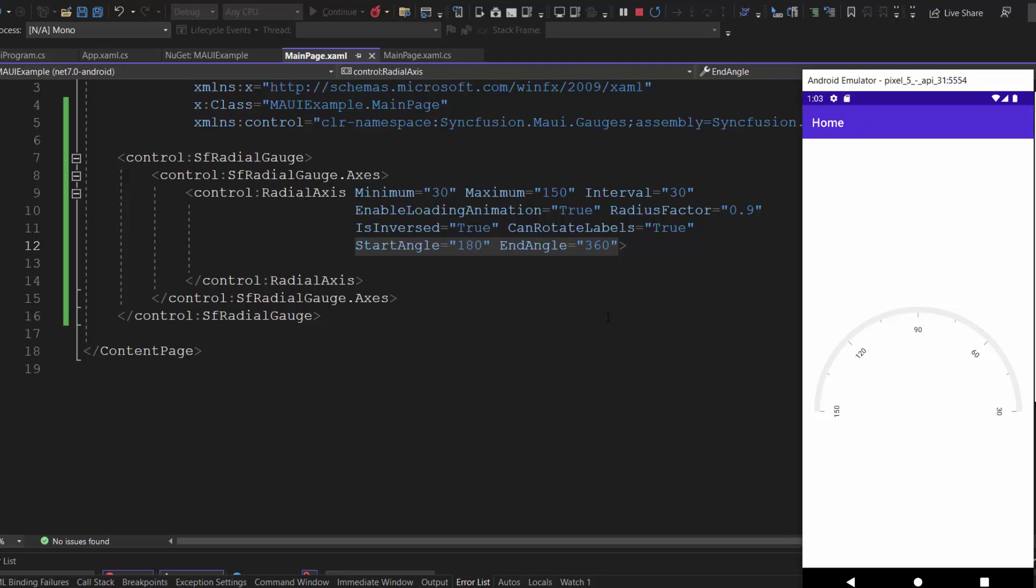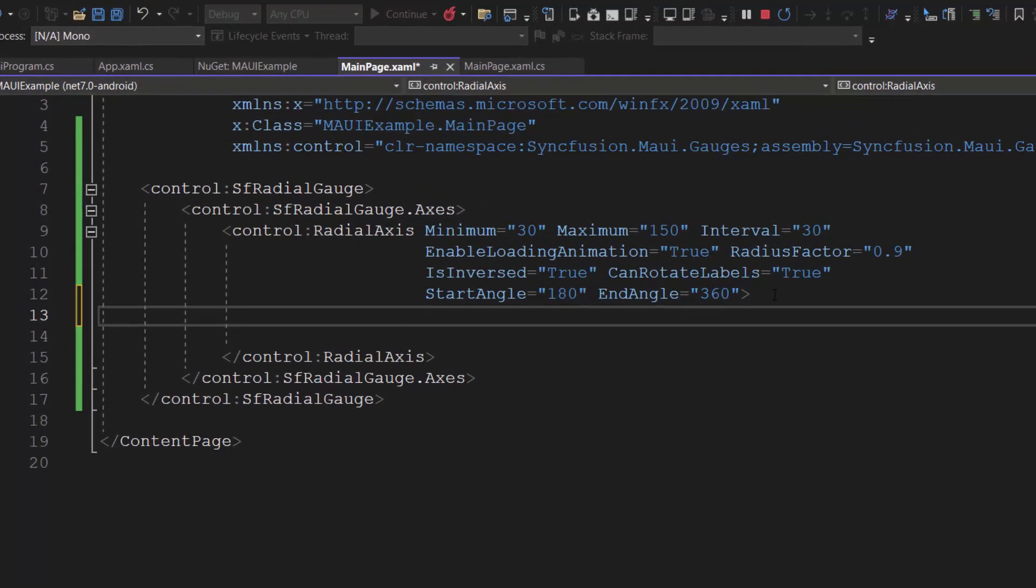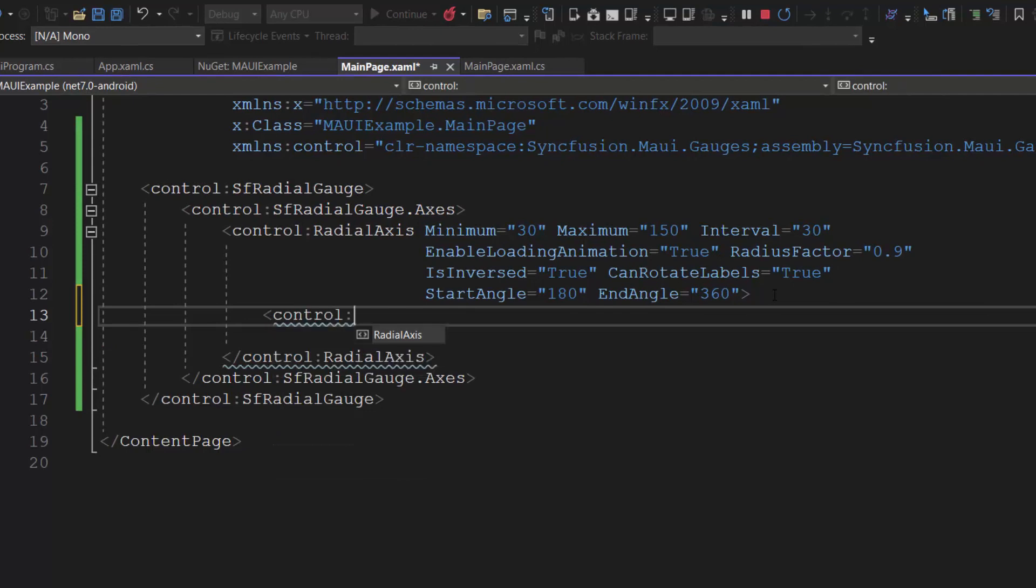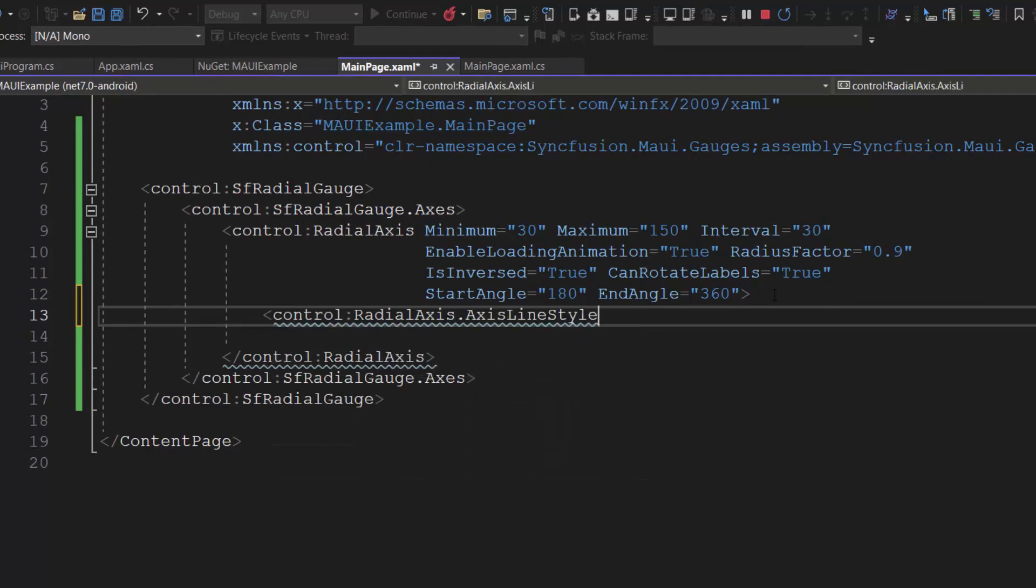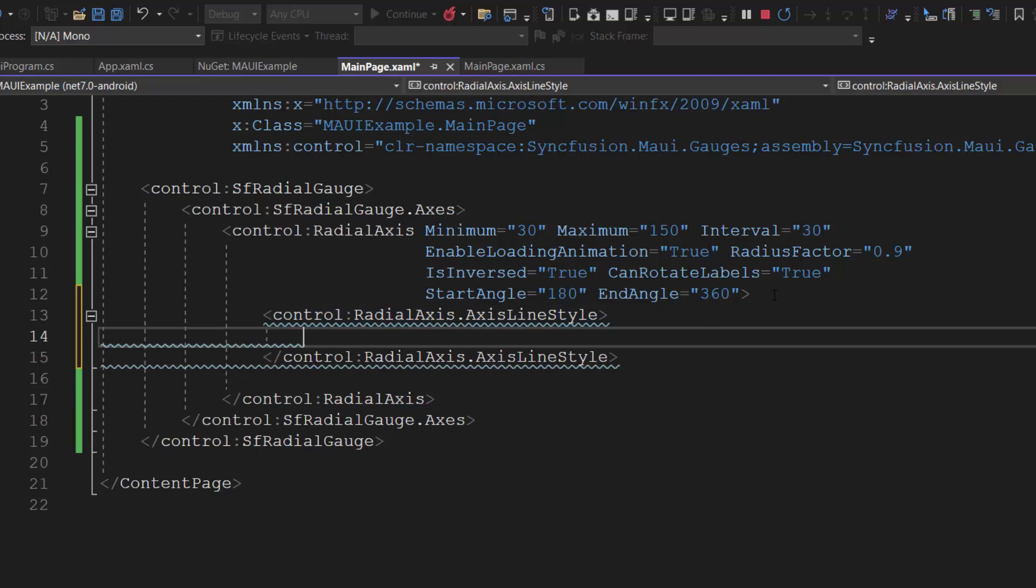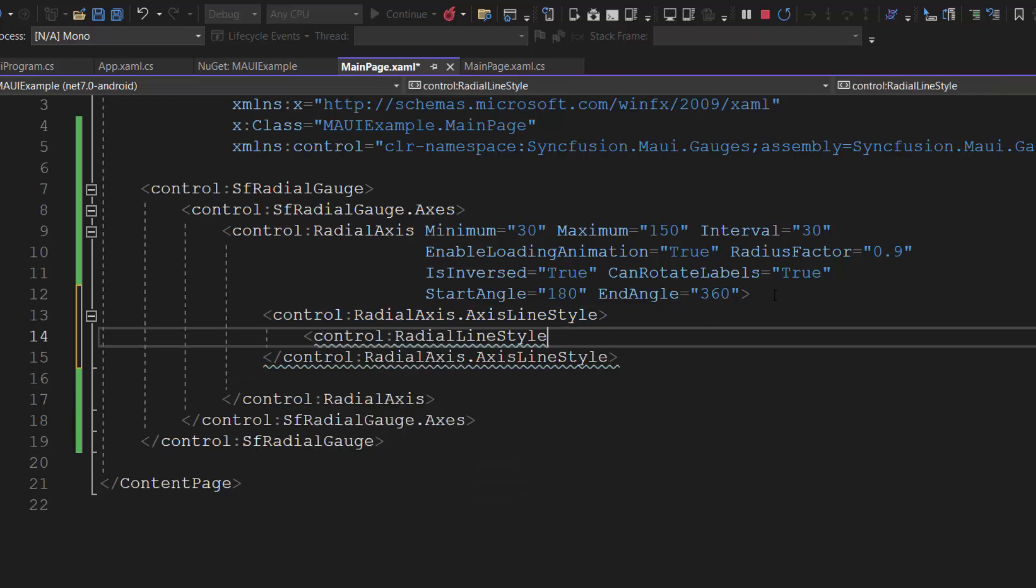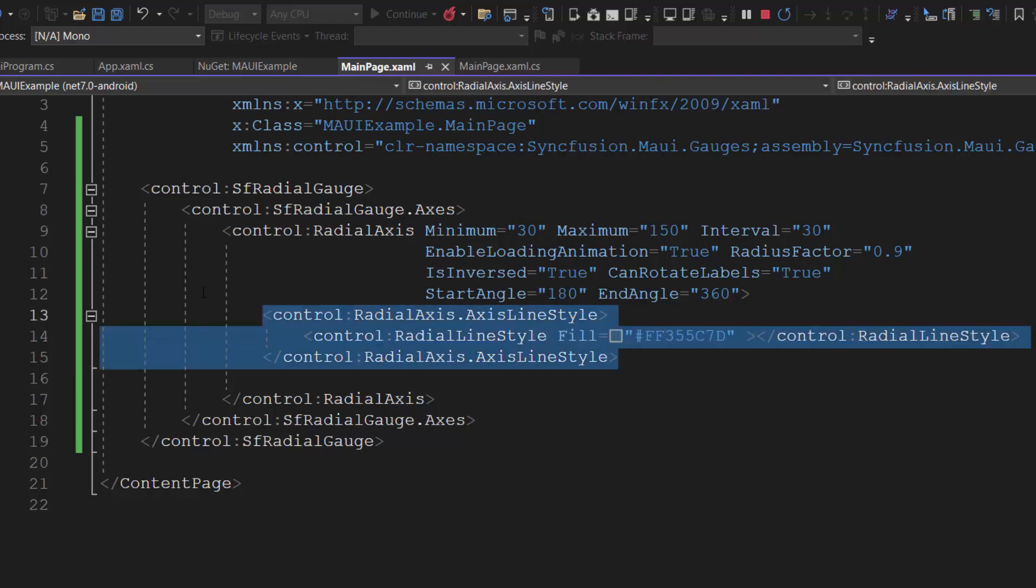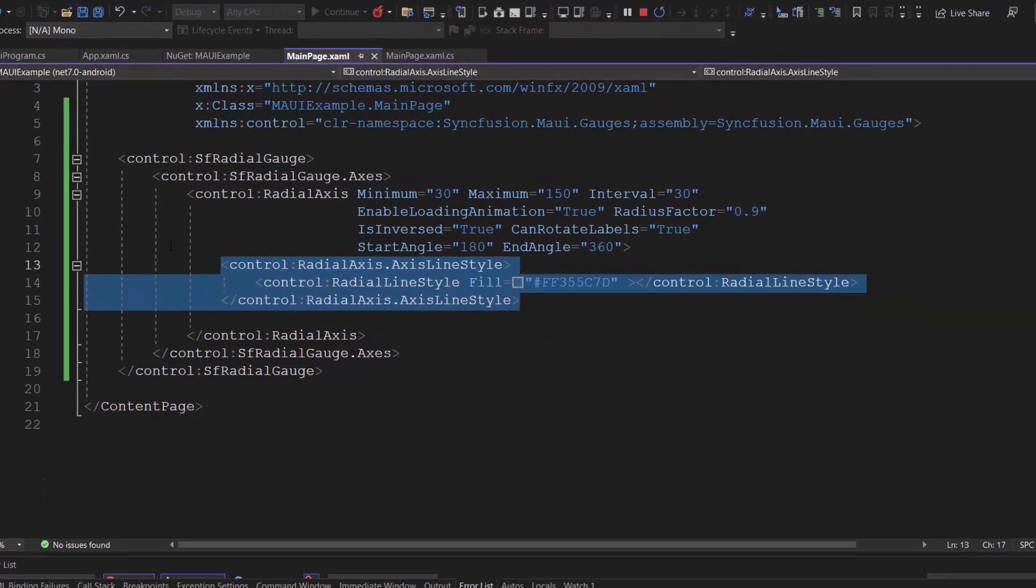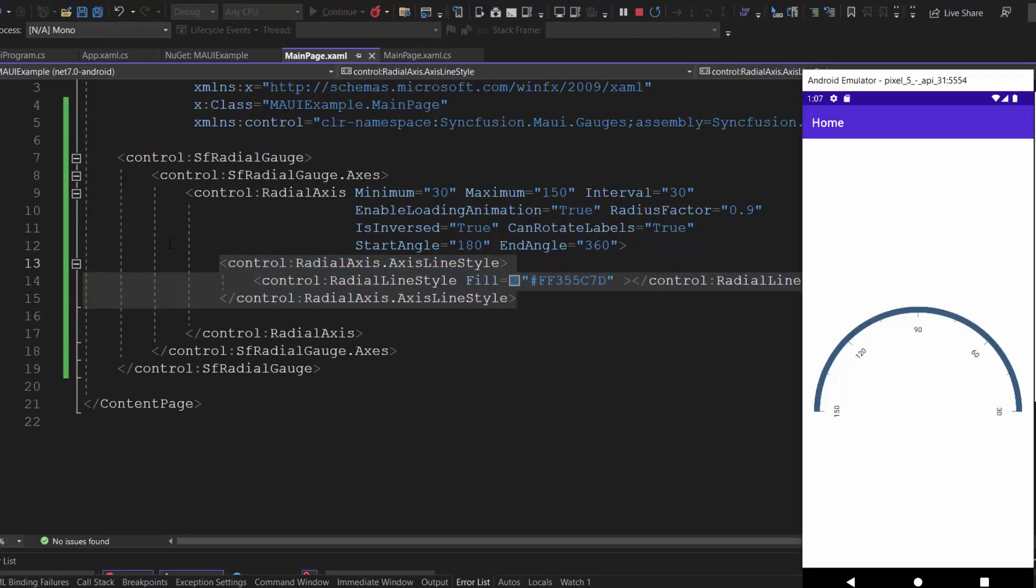Next, I will show you how to customize the gauge axis by showing it in a different color. As a first step, I add the axis line style tag within this radial axis tag. Then, I define the radial line style and set the fill property to custom color code. See in the gauge, the axis is blue.